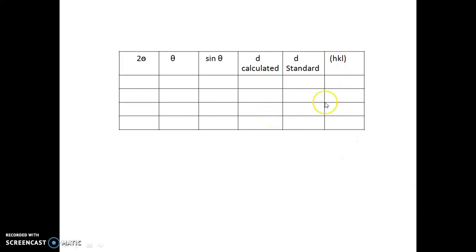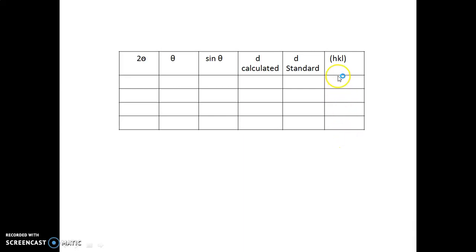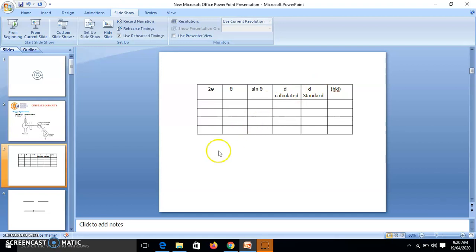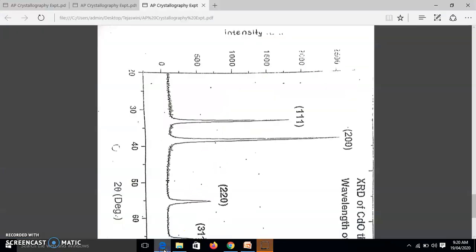And what are hkl values? Now in that graph, I have shown you that 111, 200 means these are Miller indices. Those hkl values you have to write here. So what is the standard d. So here I will show you.